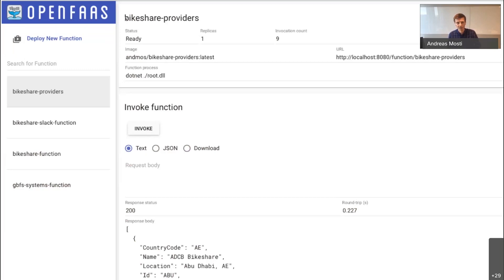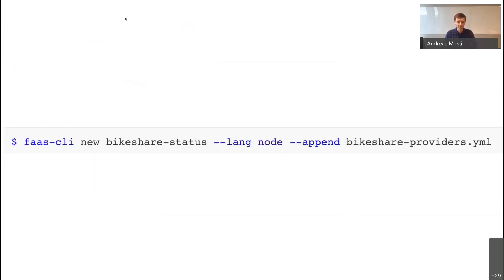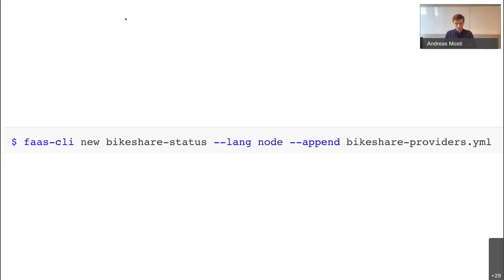With that function done, the next step would be to create something that reads one of those API endpoints for a bike provider and prints out how many available bikes there are — maybe using Node.js. You can scaffold a new function, select Node as your language, and append it to the existing stack file. That's an exercise for the curious; we don't have time for it now.